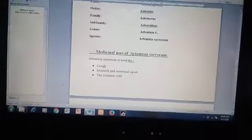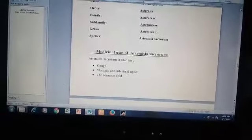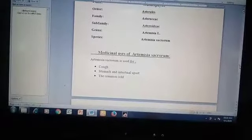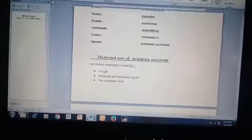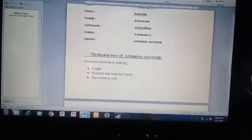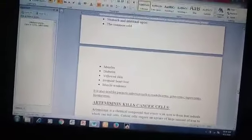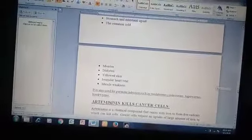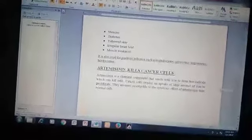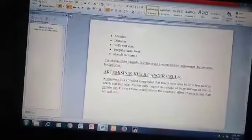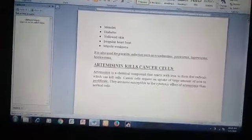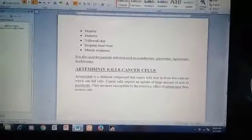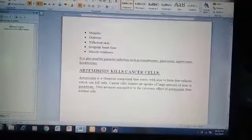Medicinal uses of Artemisia sicrorum: it is mostly used for coughs, stomach aches, intestinal upset, common cold, measles and diabetes, yellowed skin, irregular heartbeat, and muscle weakness.